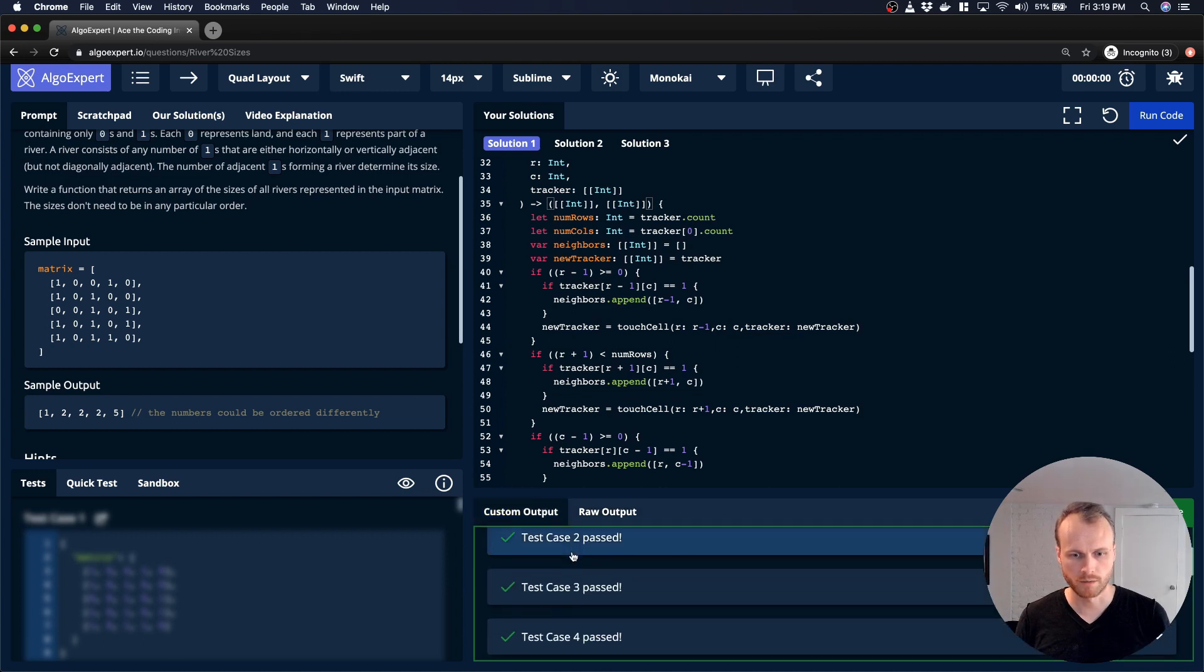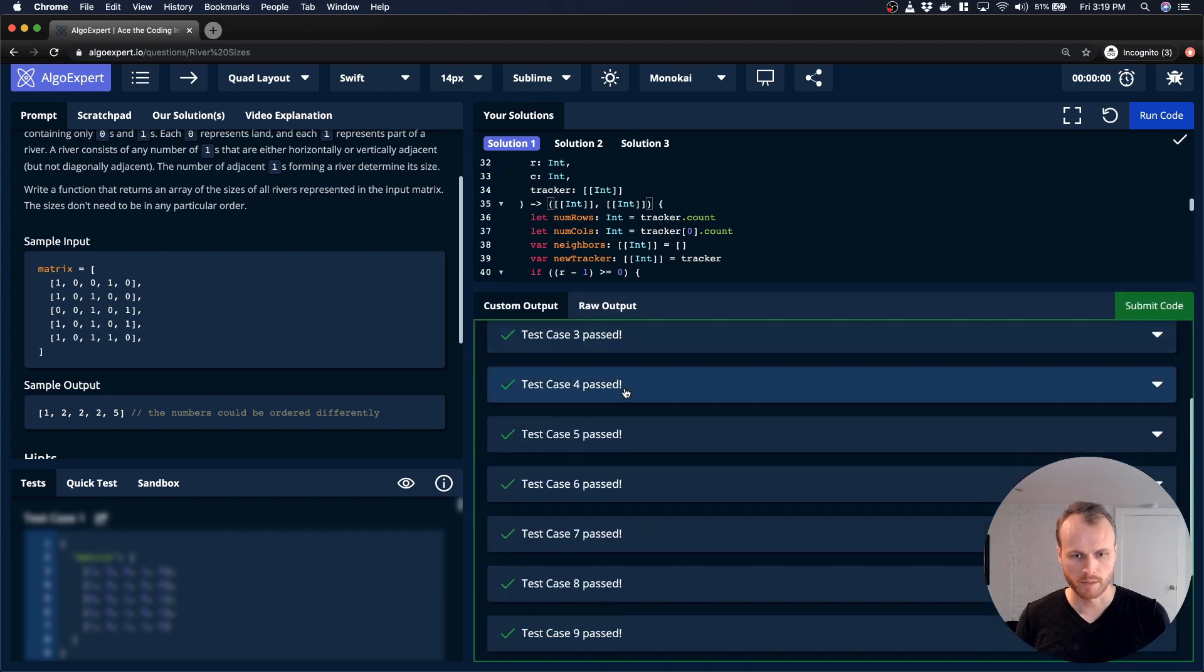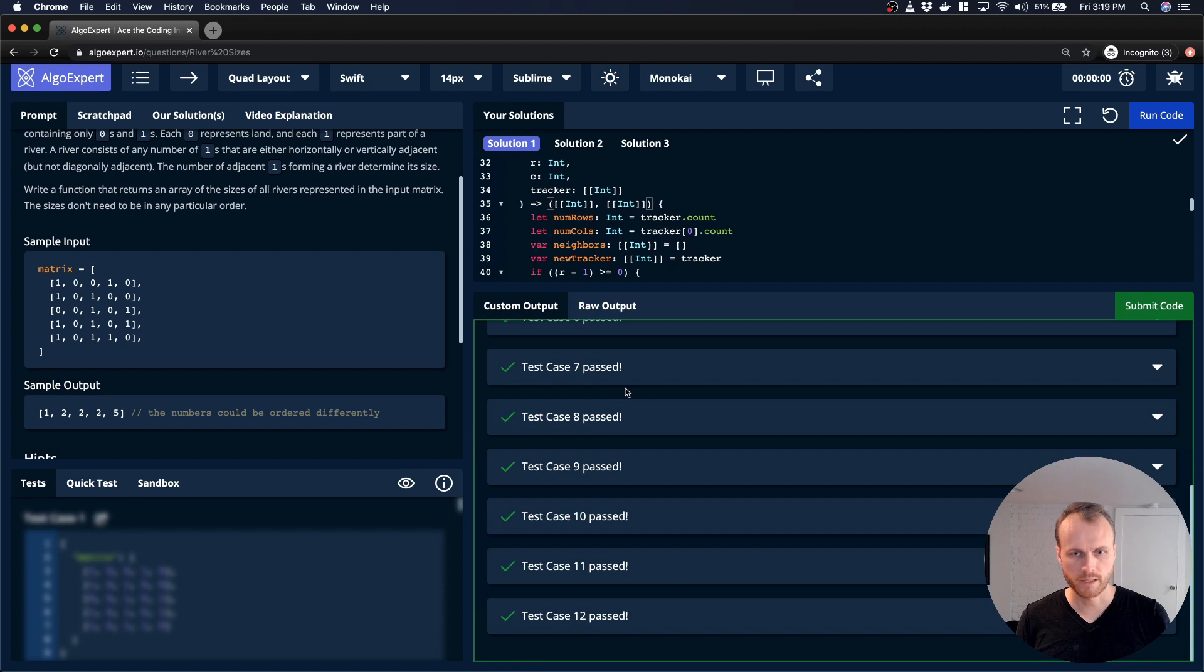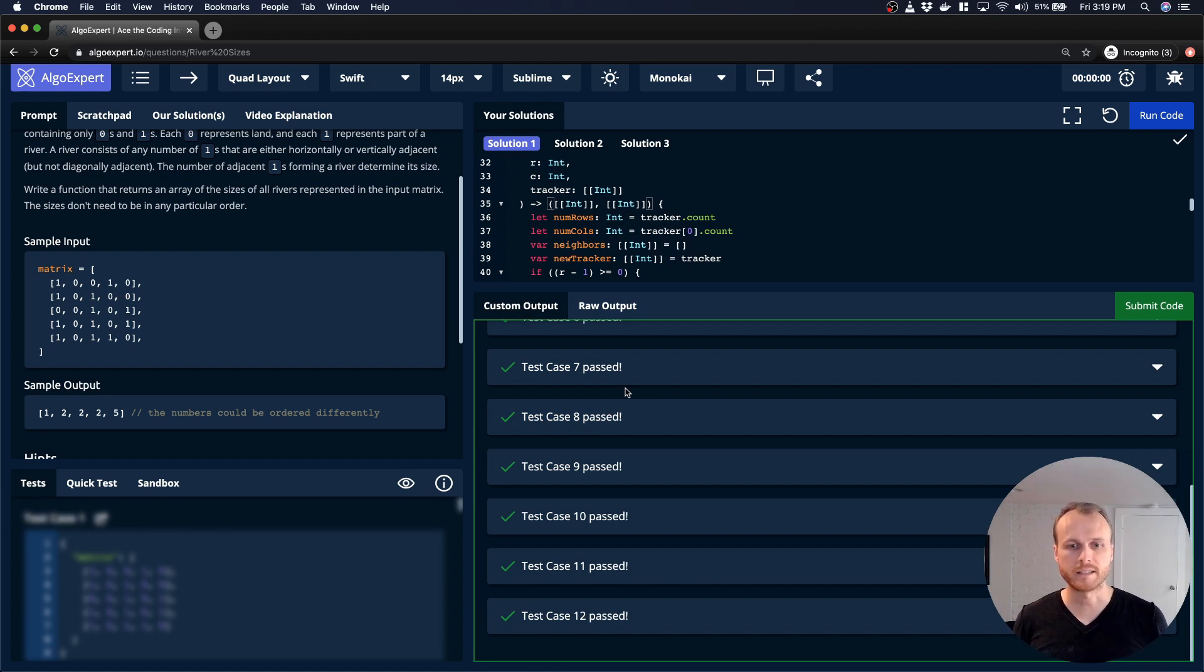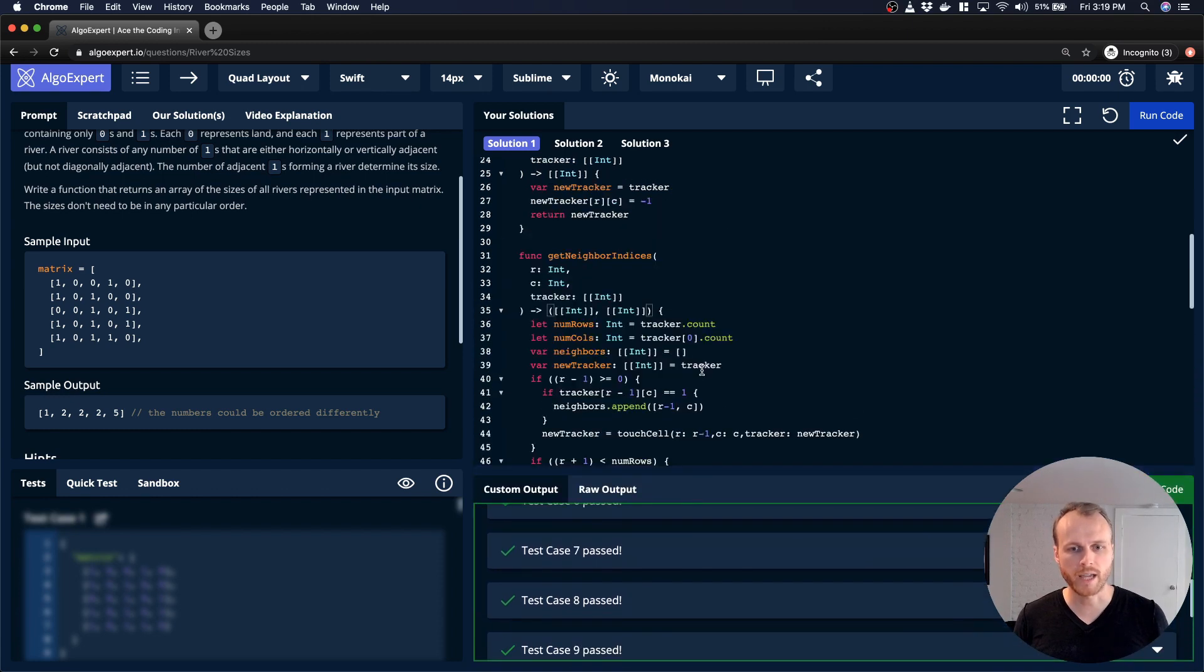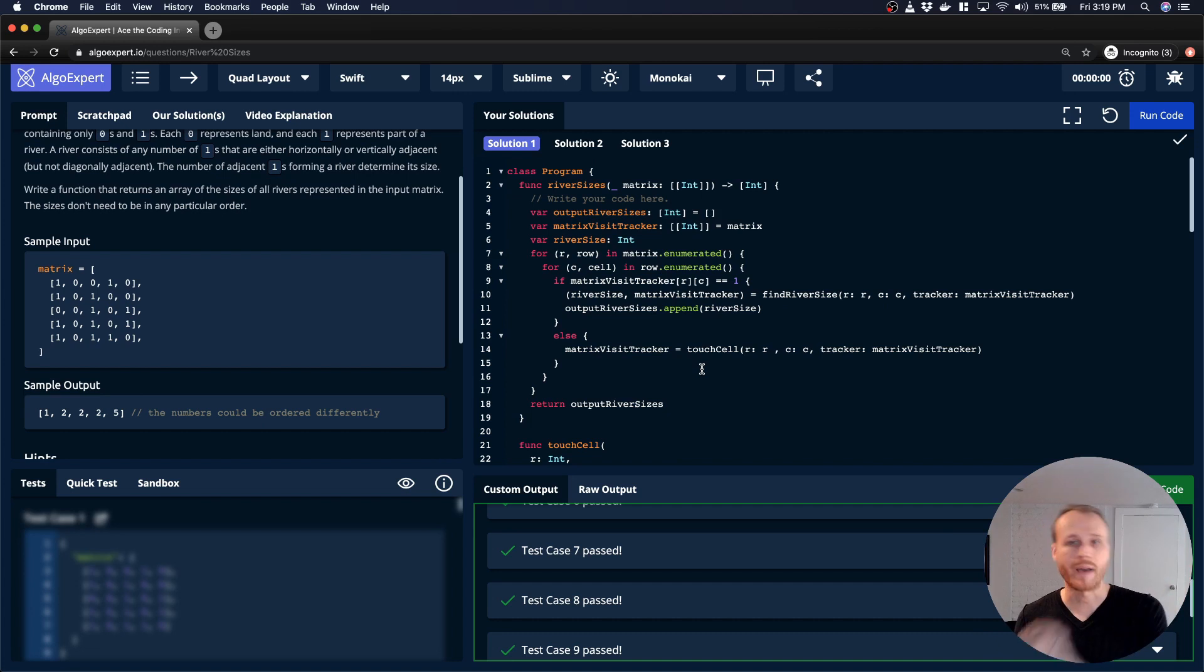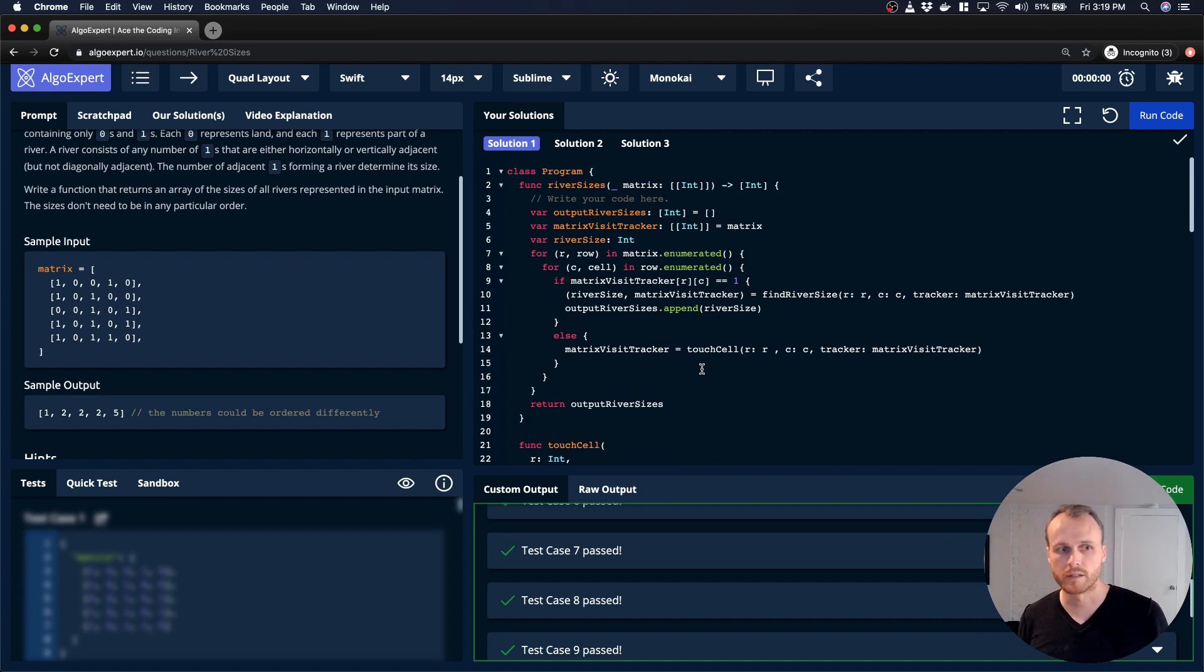Boom. One, two, four, five, six, seven, eight, nine, ten. All right, so now all of our test cases are passing. Our solution ended up being a little clunky because we had that visit tracker object that kept having to be passed down into all of the different functions.